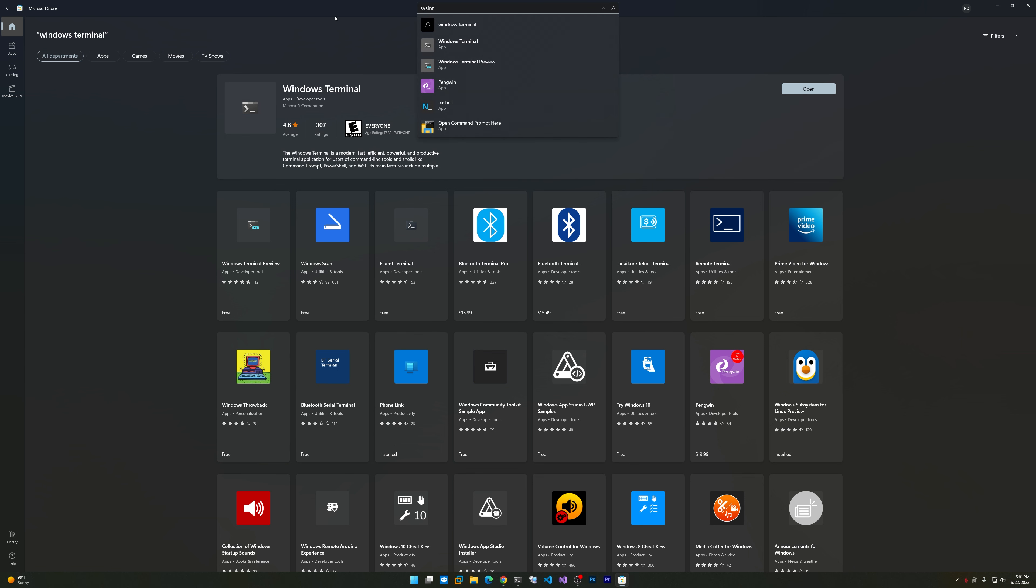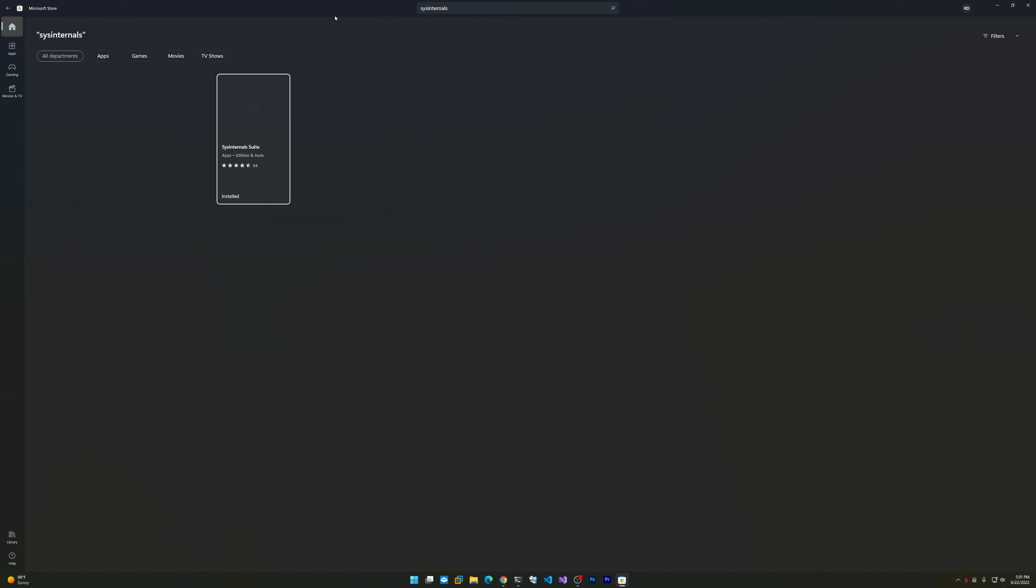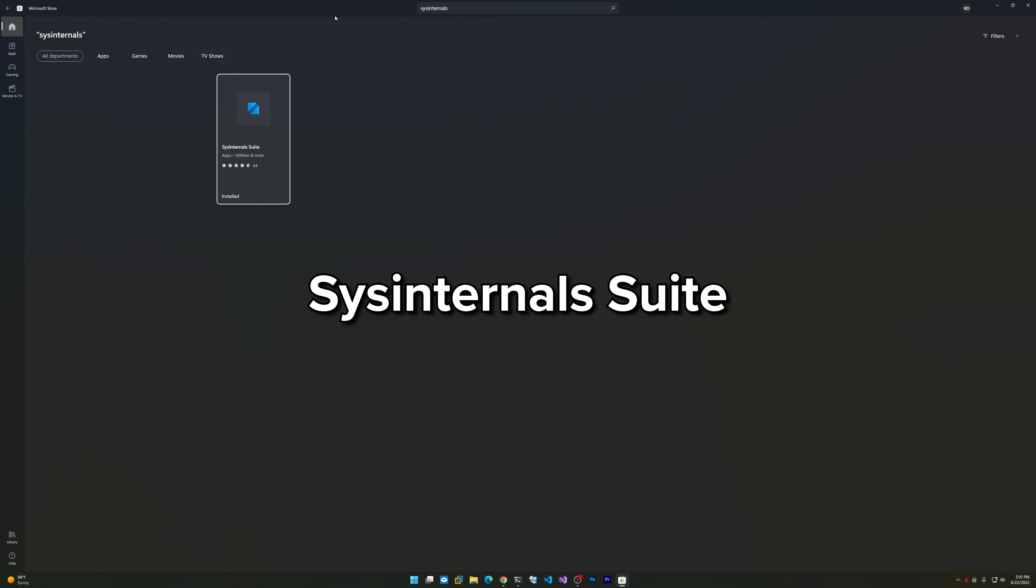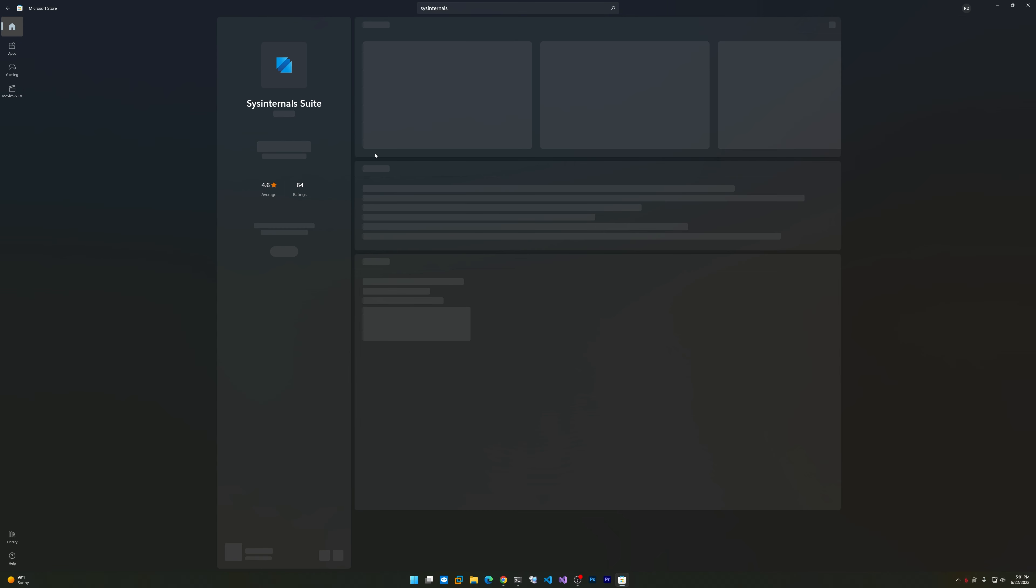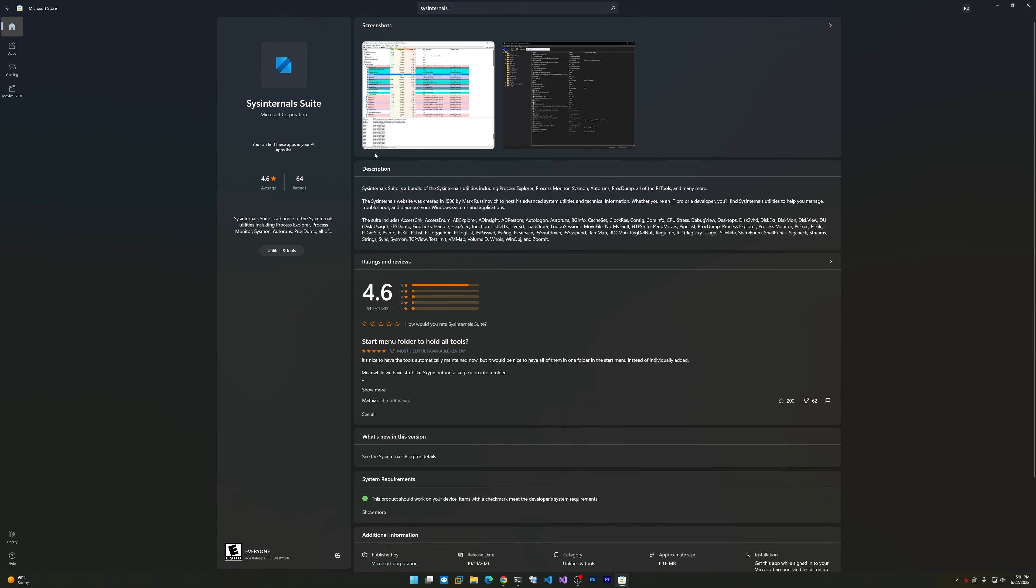While we're at it, let's talk about Sysinternals. Sysinternals, which many of you are probably familiar with, is also available now on the Microsoft Store. Previously you would have to download it from the Sysinternals website, which is still viable, but I would recommend getting it from the Store to facilitate easier updates and easier installation.